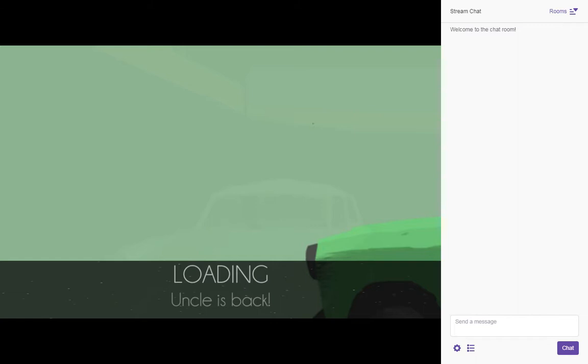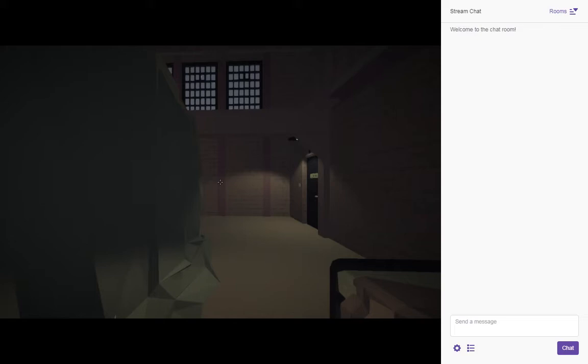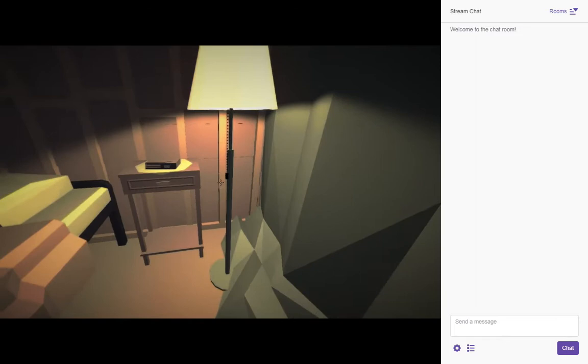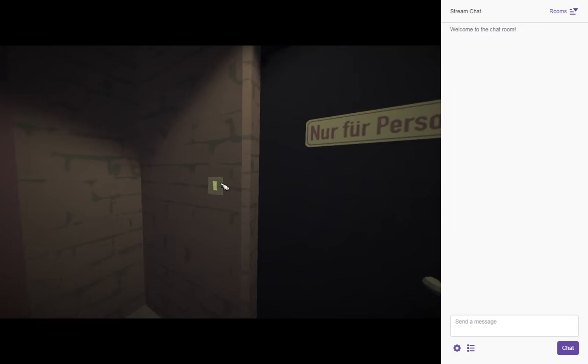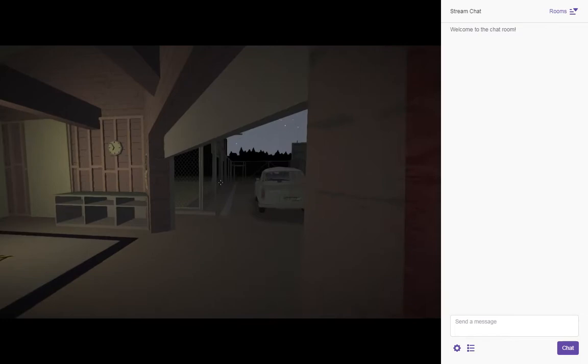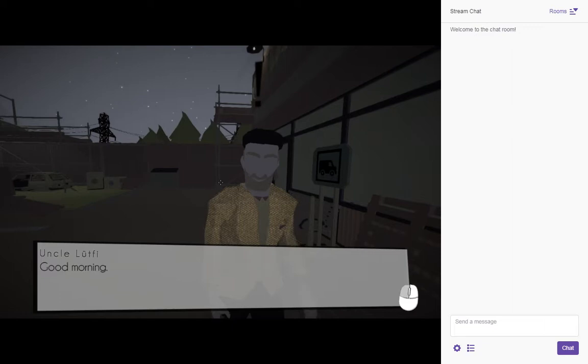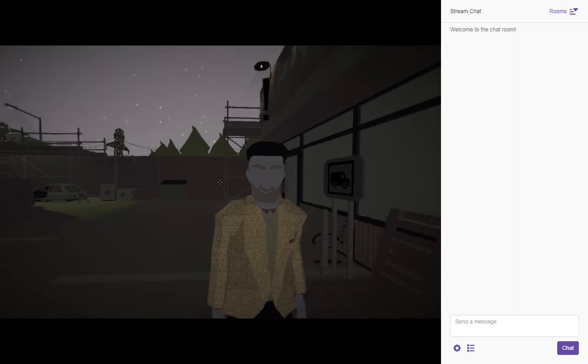I'm gonna go ahead and be bringing along my uncle. There's some bug in the game where the mouse sensitivity is messed up. Going into the settings real quick usually fixes it. Uncle Lufty, good morning. Shall we give our journey another attempt? Another try today? Yes. I will take my uncle with me on this trip.